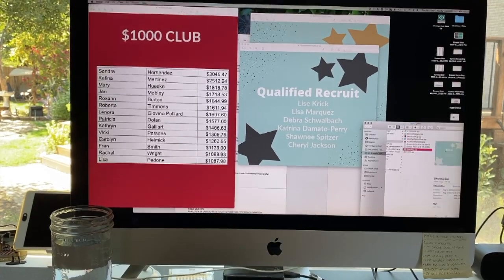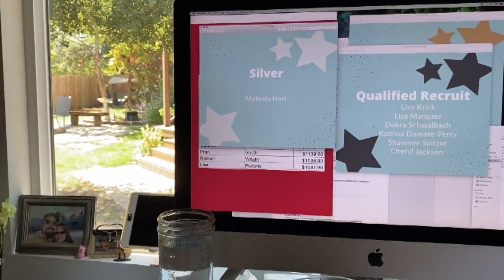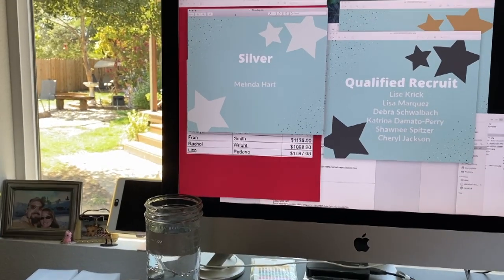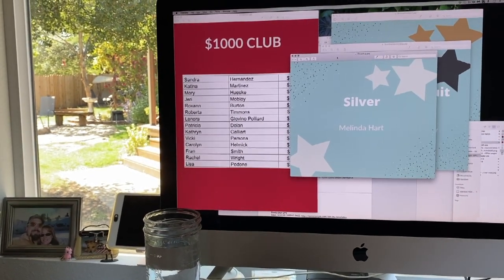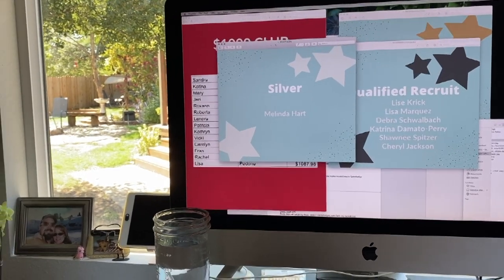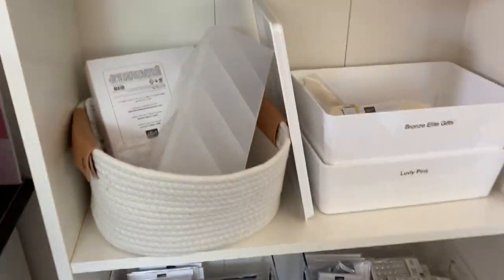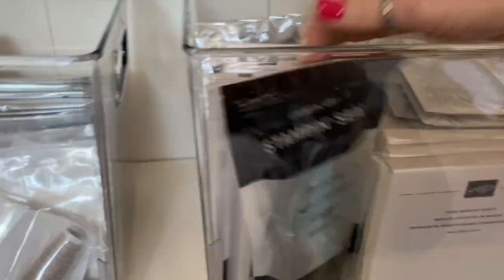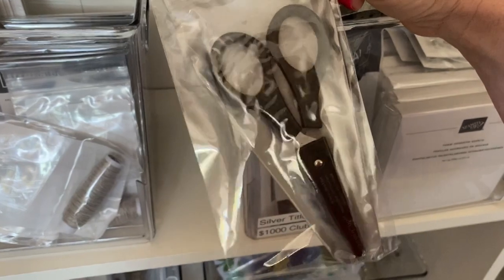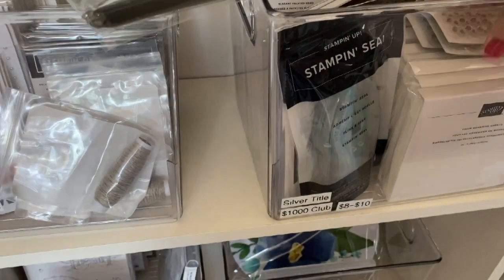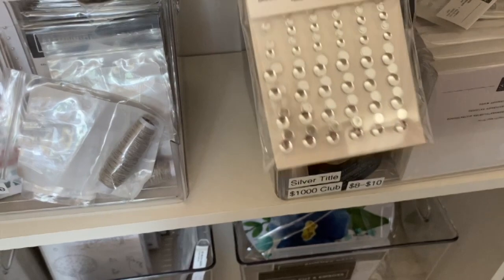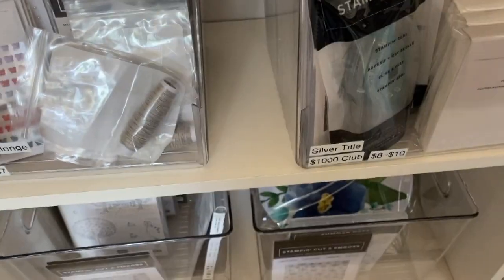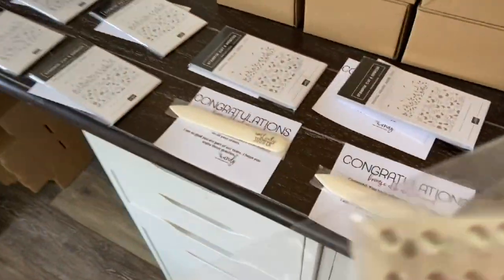I had one silver achiever, so she gets something from this grouping. I try to always give a pair of paper snips to my silvers and then maybe something silver, so like these frosted clear epoxy droplets. She'll get both of those for her achievement.